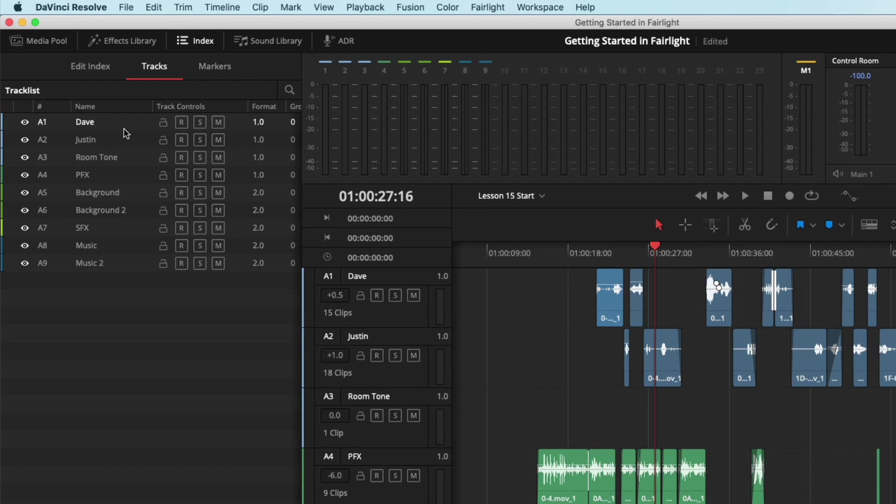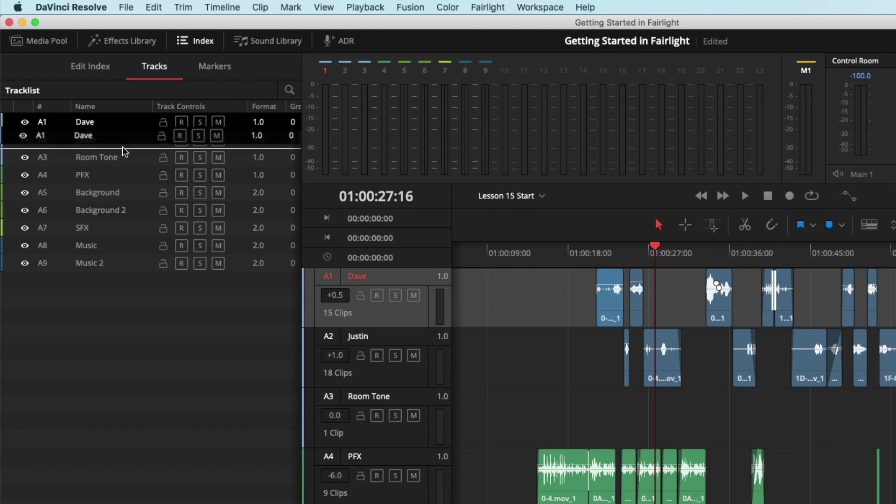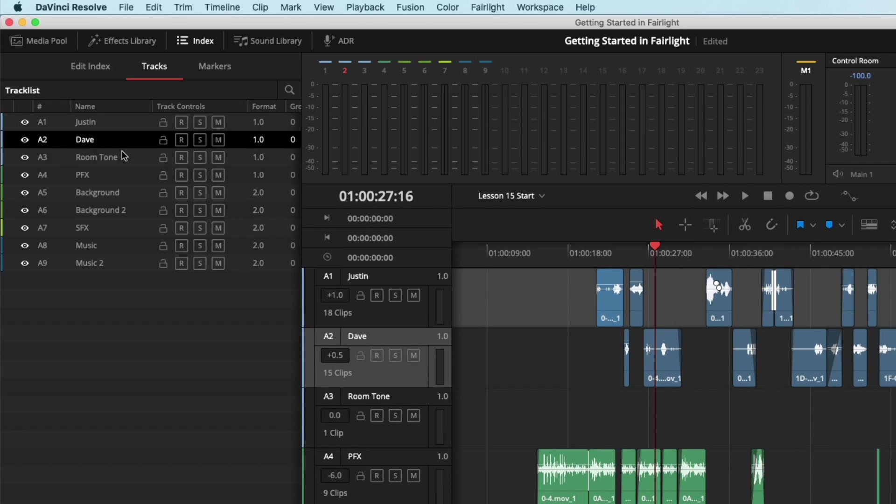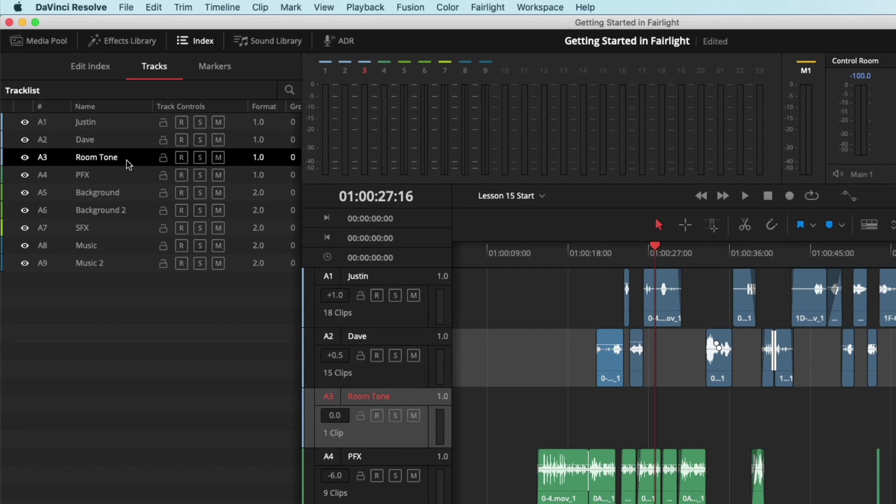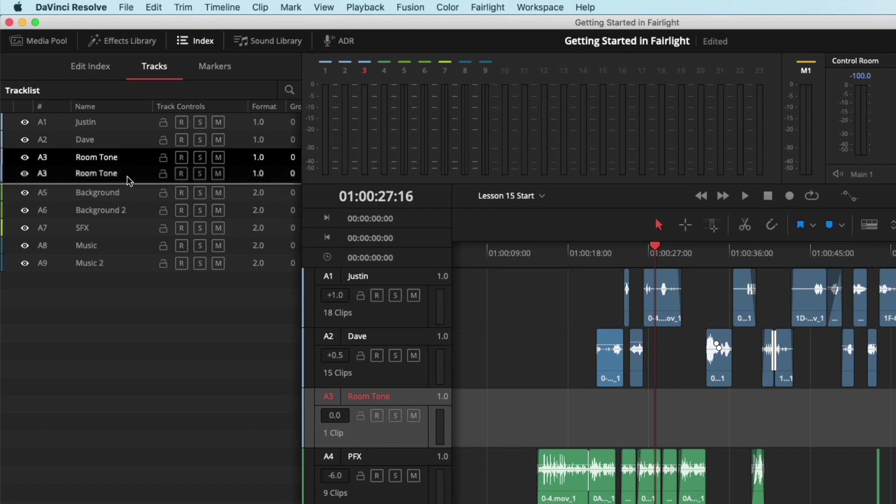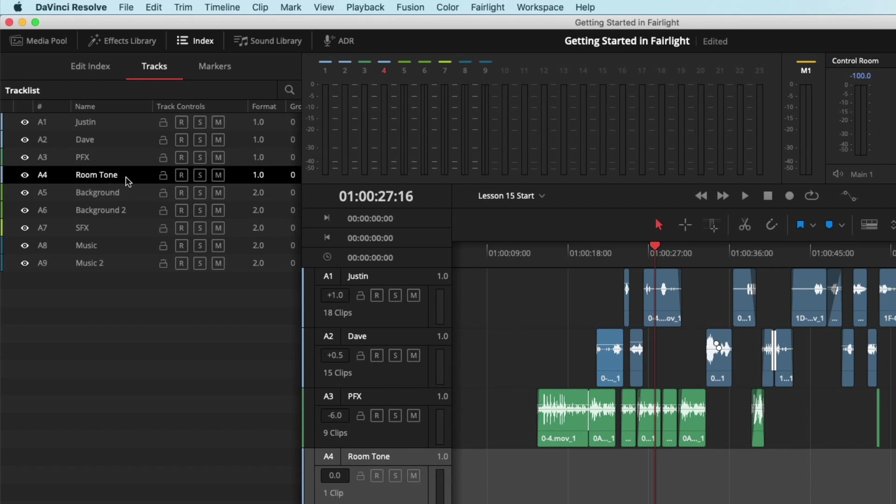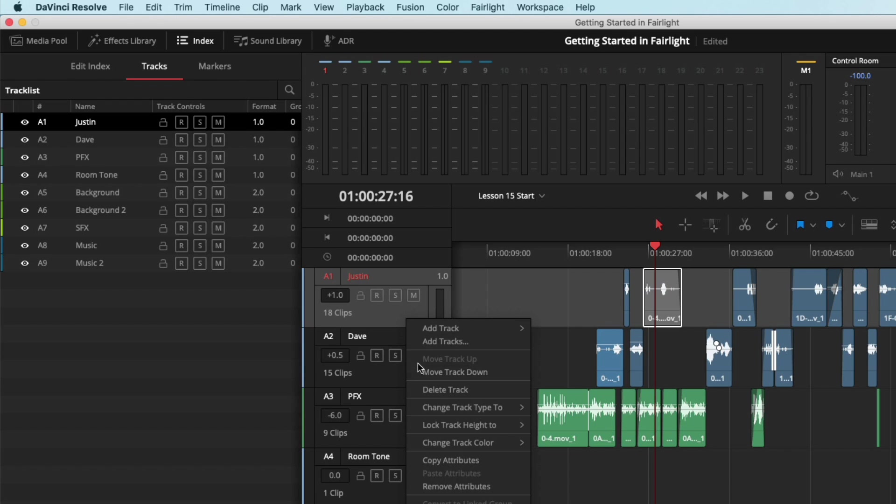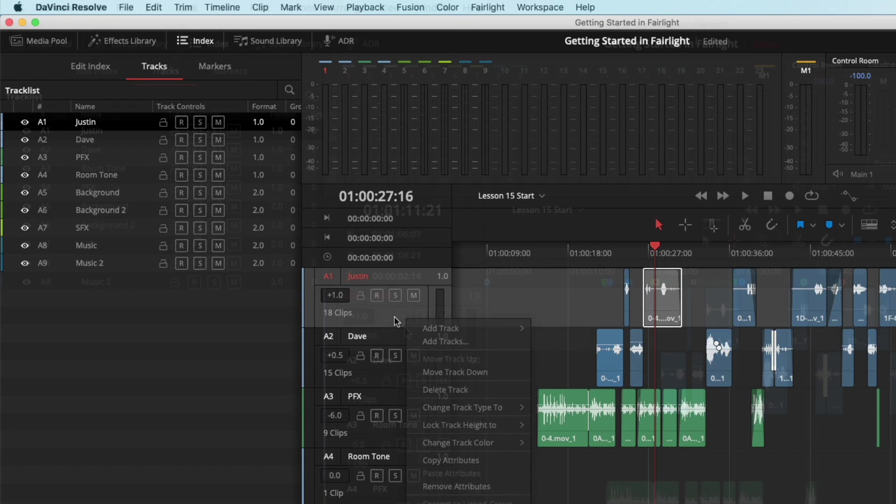You also have the ability to reorganize your tracks by clicking and dragging in the Index. This is a much welcome change, as before you had to right-click on a track header and choose to move a track one space at a time.